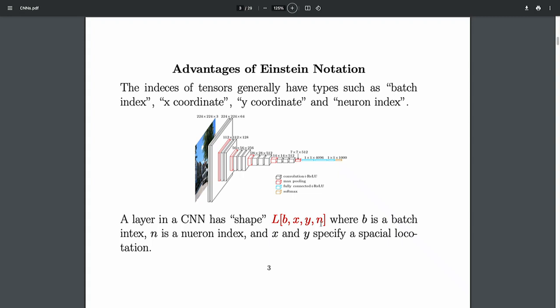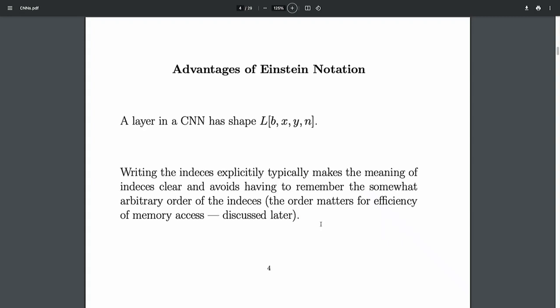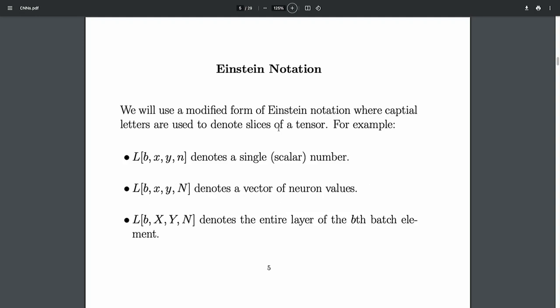This layer has four indices. Writing it out with all the indices — not just writing L — because we have these mnemonic names for the indices, you don't really have to read it in order. You don't have to remember which is the first index; the order is somewhat arbitrary. Now I'm going to modify Einstein notation a little bit.